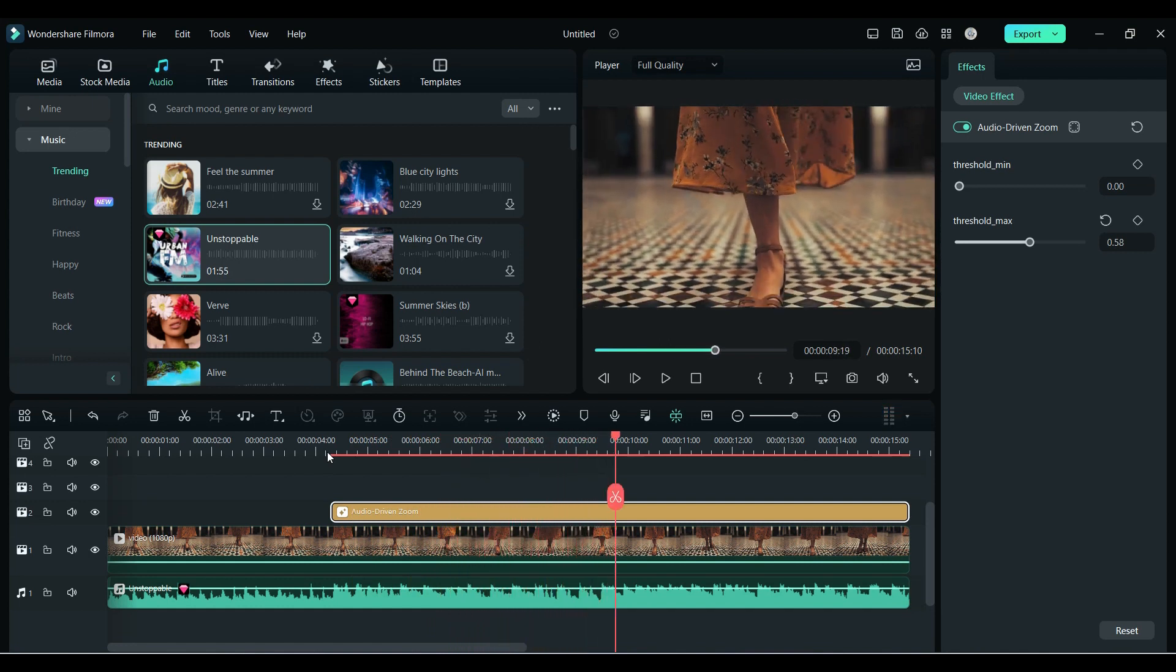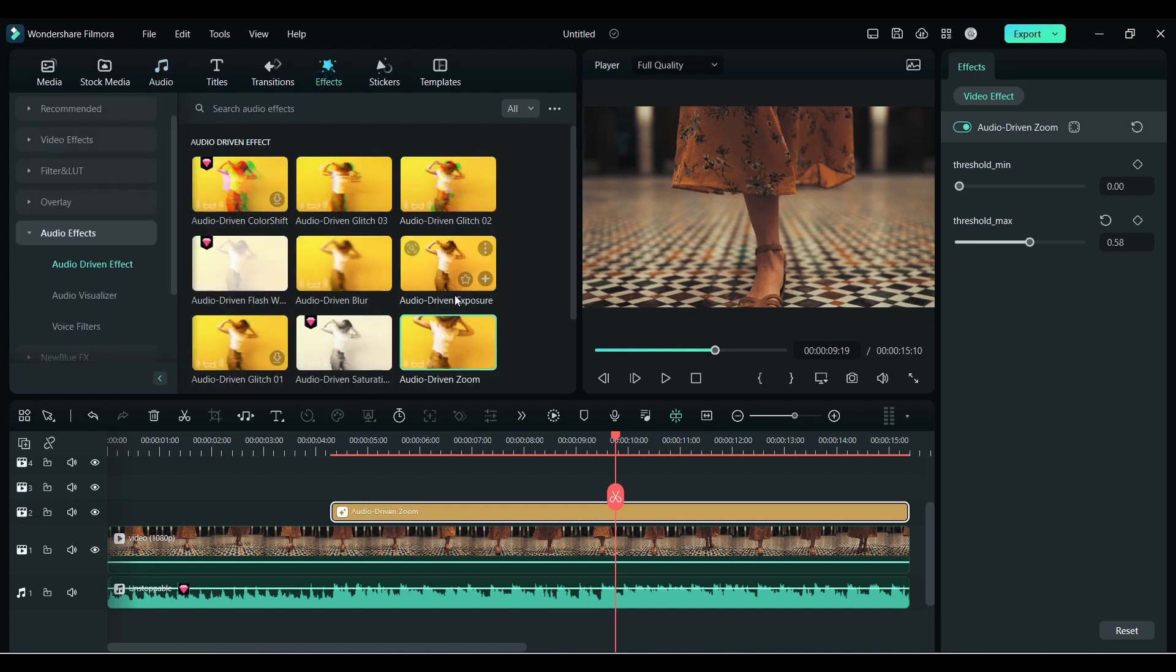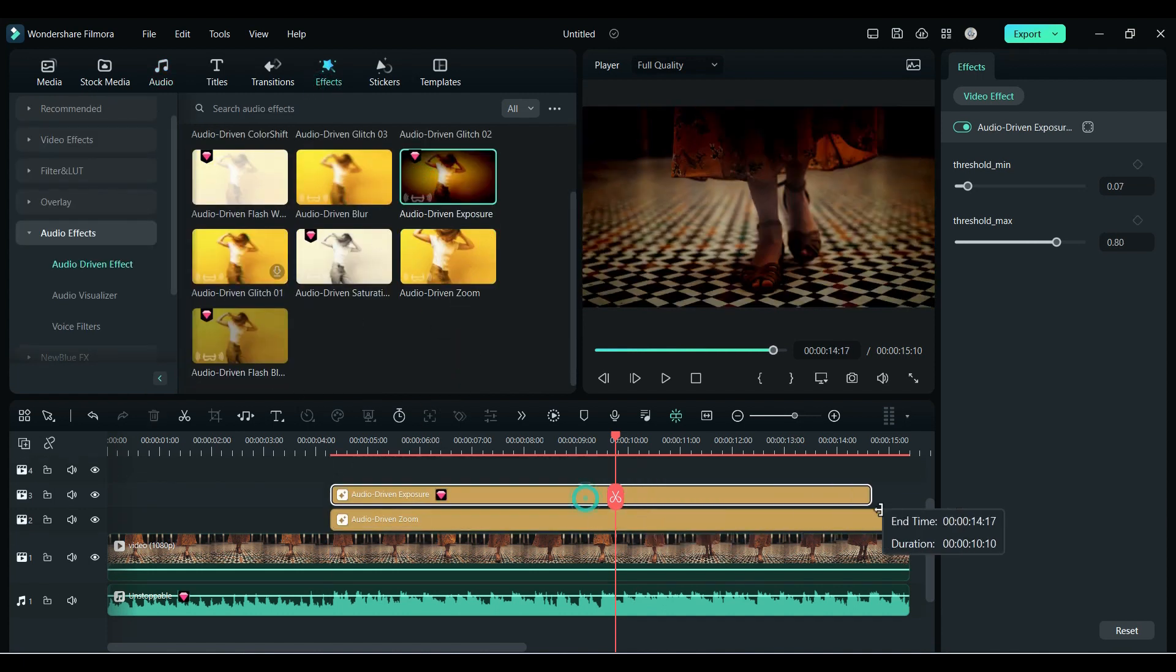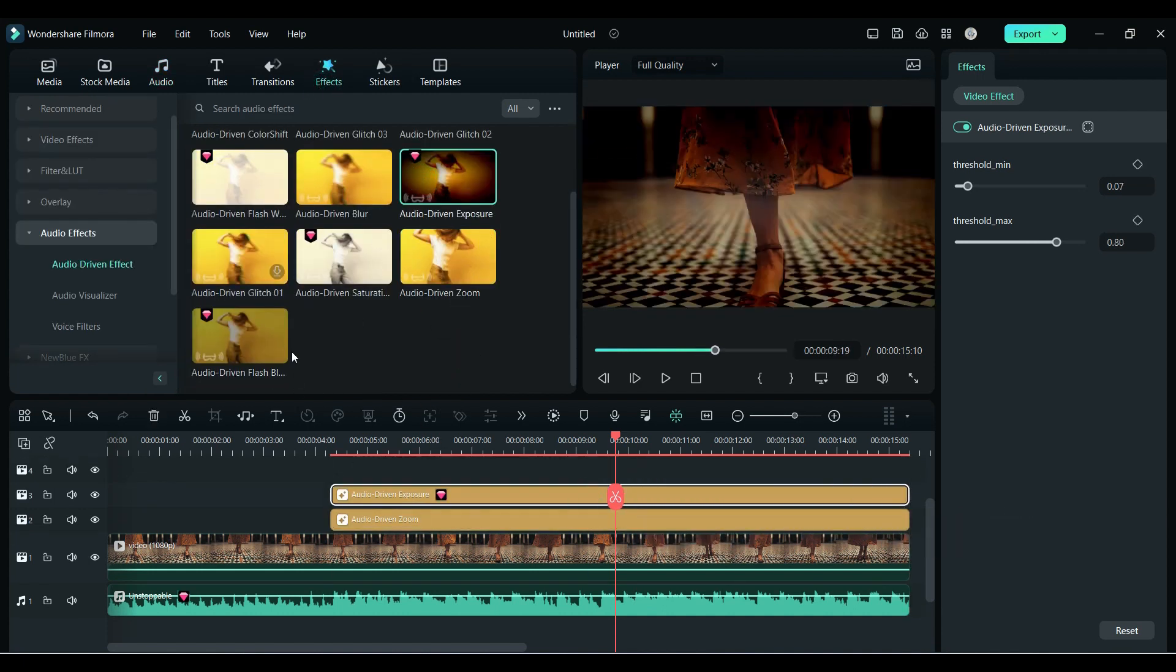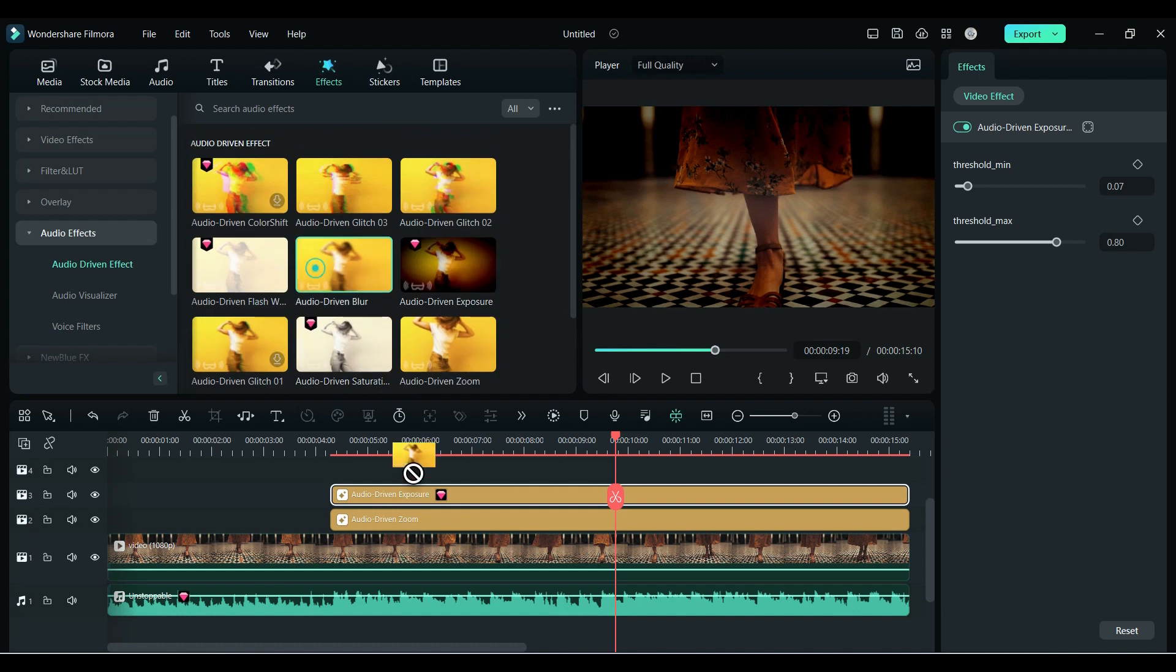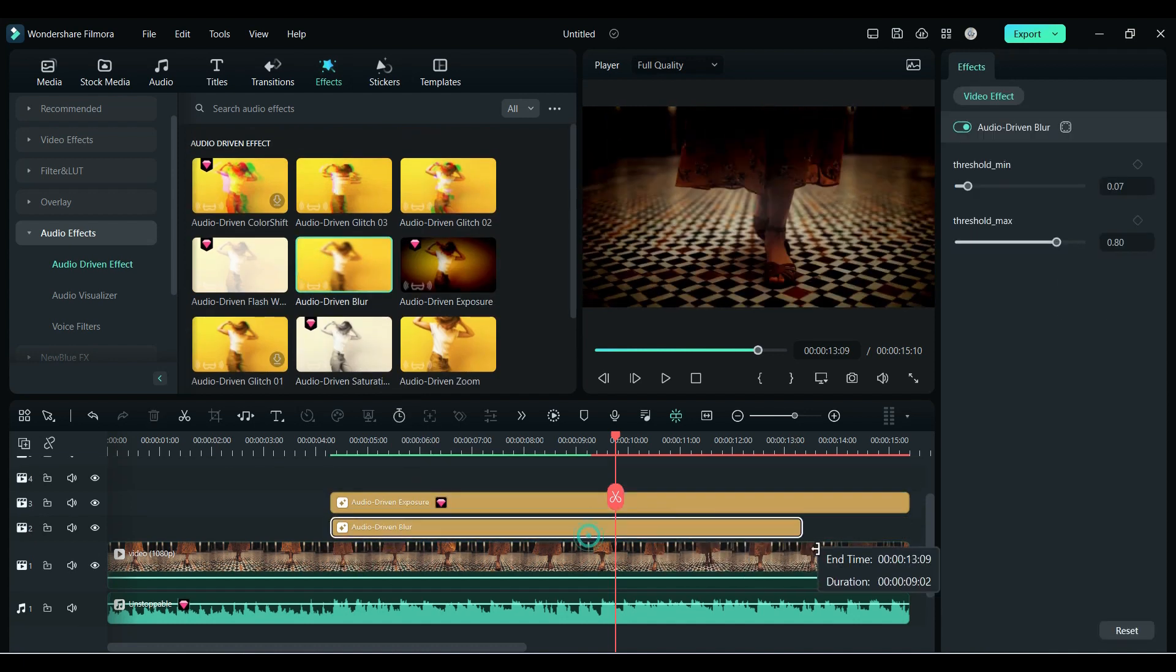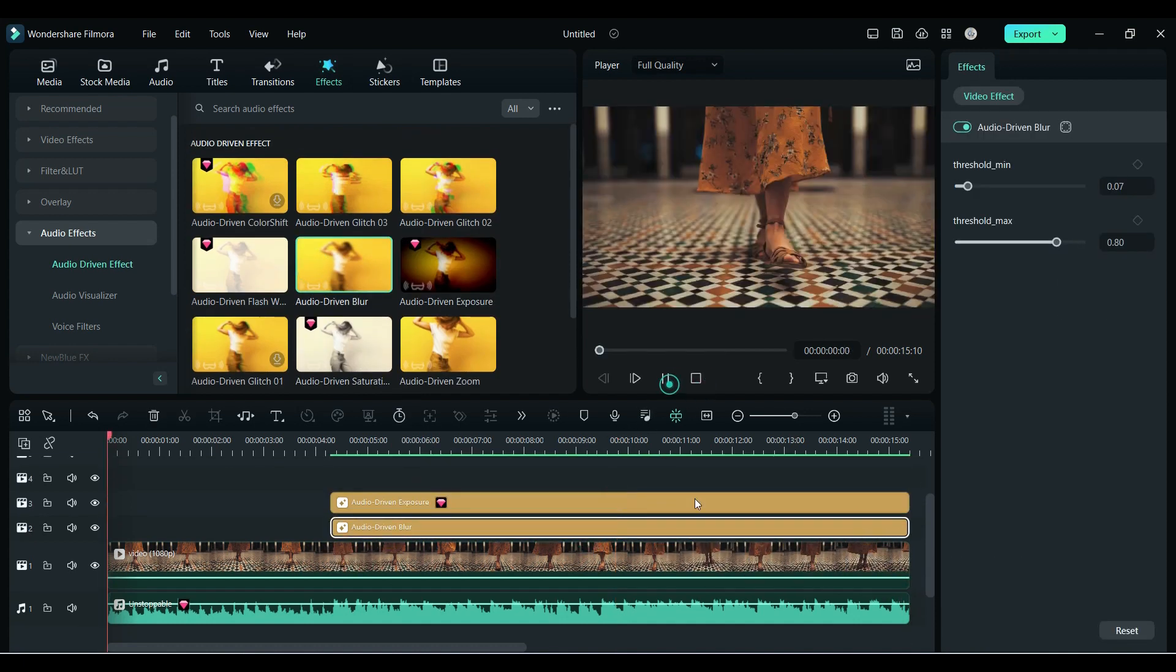The best part is you can use two different audio driven effects to make something unique, like I have combined the exposure and blur. Now let's play it.